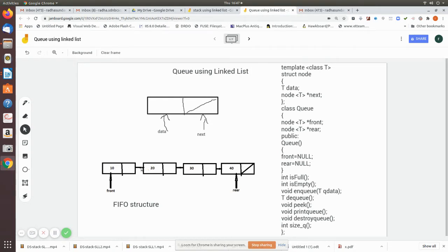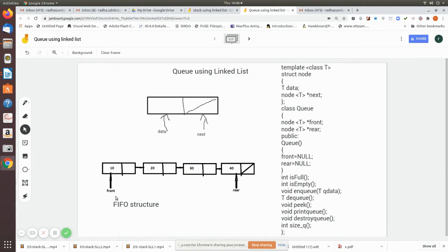Here is a queue structure we are implementing using a linked list. A singly linked list consists of two fields: one is the data field, and another is the next field, which points to the memory location of the next node of the same type. We are now using linked list instead of arrays. The queue can be operated using two pointers — one is front and another one is rear.